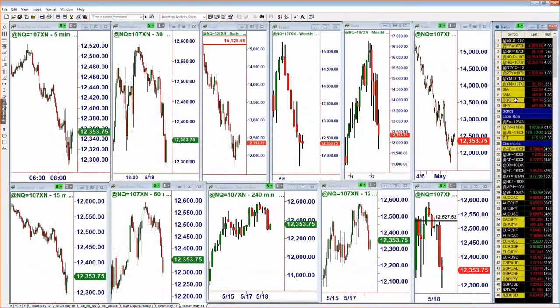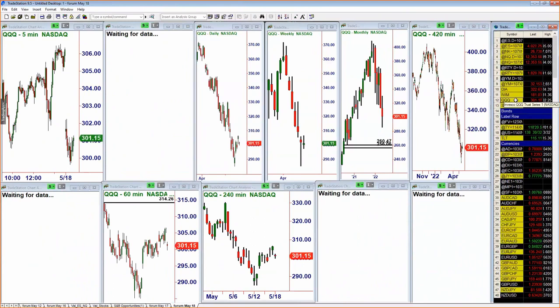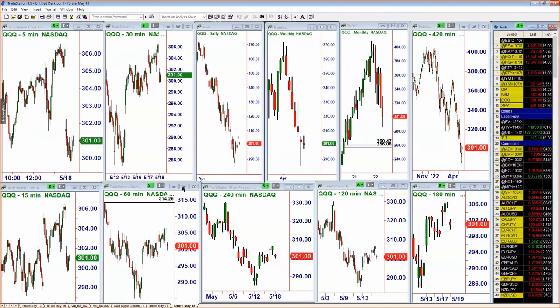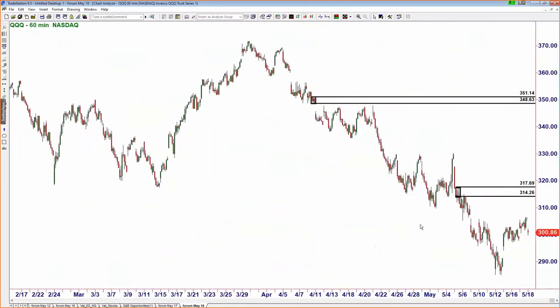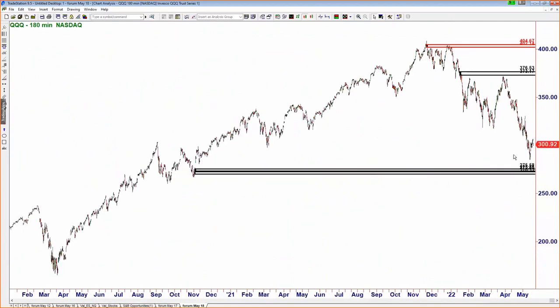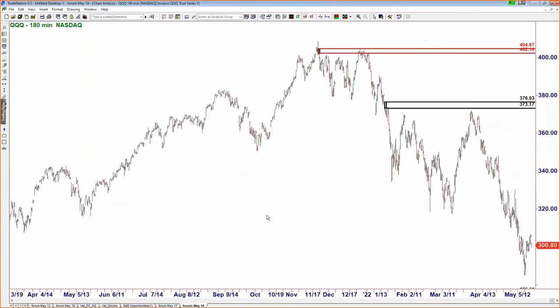Looking at the QQQ, which is the ETF for the NASDAQ — if you want to trade the NASDAQ as a stock, this is the symbol. Like the NASDAQ futures and the S&P, if we move higher, the 314 area is where we're likely to see the next turn lower — above the highs of this week and last week. On the demand side, if we take out last week's low, that brings us down to the 275 area, where we have two demand zones right on top of each other.